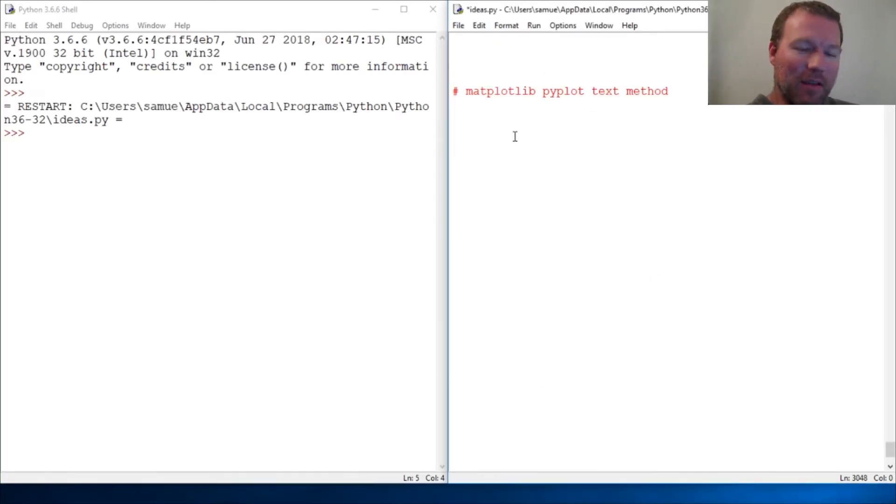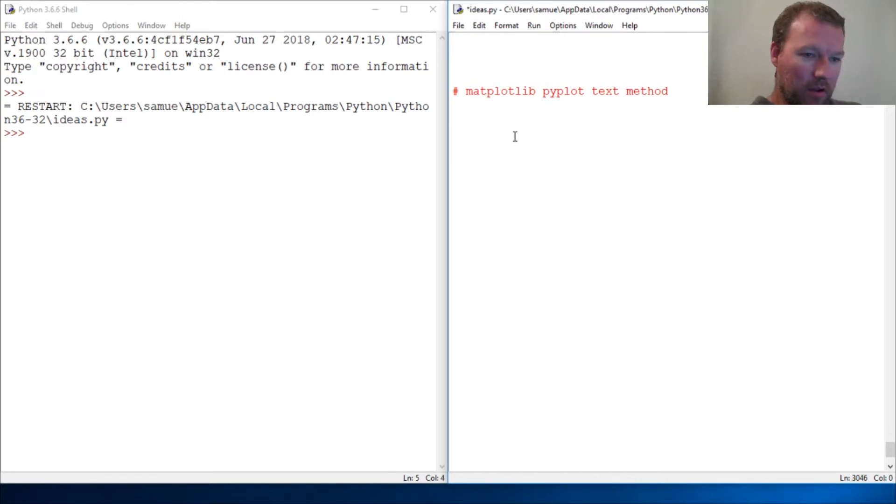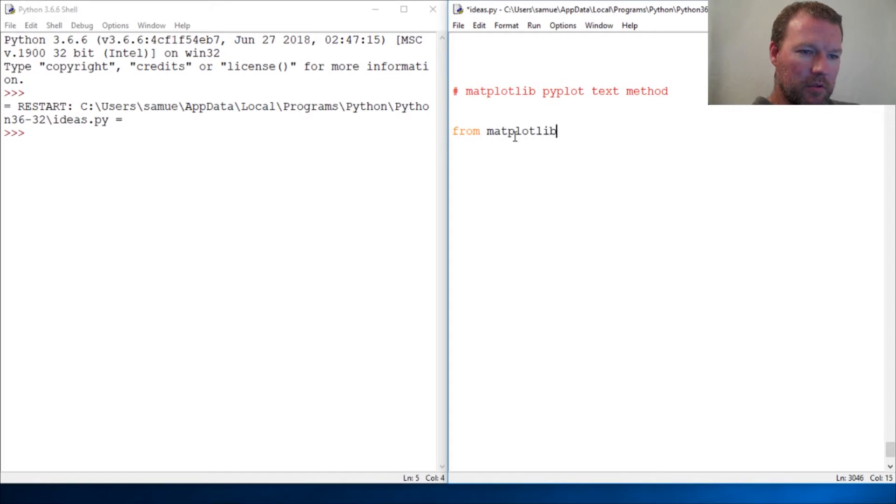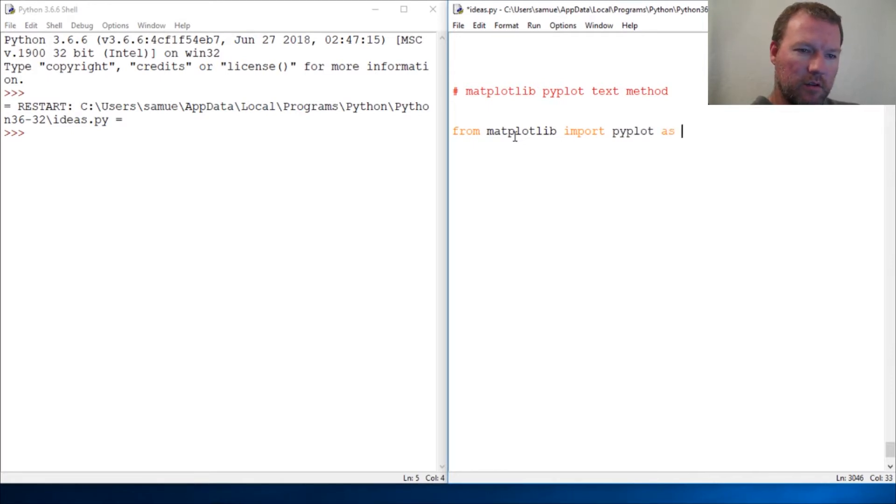Hi everybody, this is Sam with Python Basics and we're going to look back at the matplotlib library, still sticking with the pyplot module. So from matplotlib import pyplot as plt.